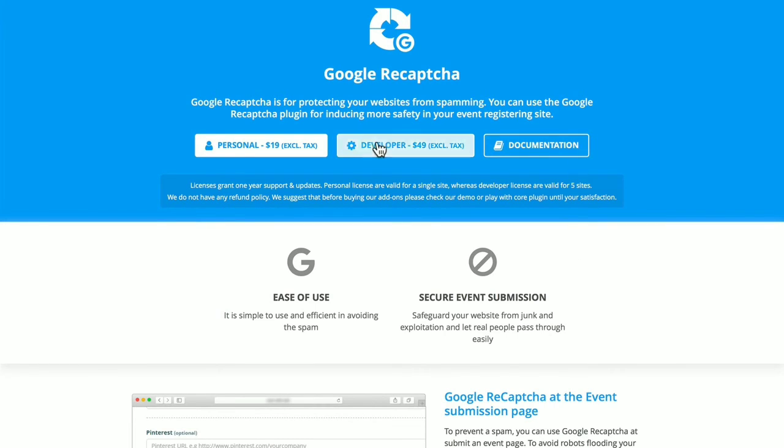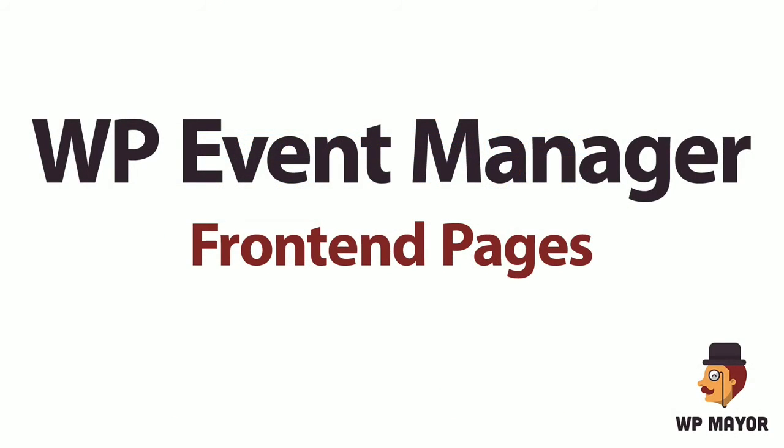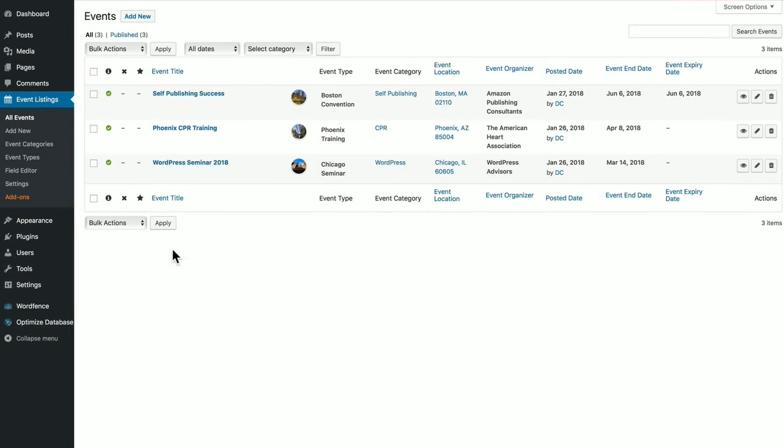And when you click on a plugin, you'll get further information, including personal and developer pricing, documentation, and more. Let's take a look at the three front-end pages that were created automatically after installation of the plugin.